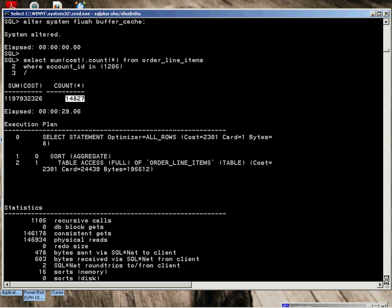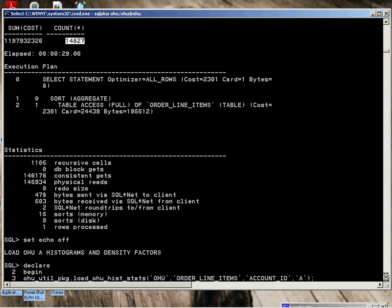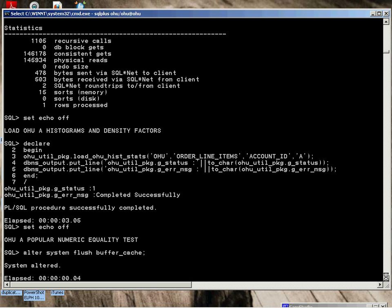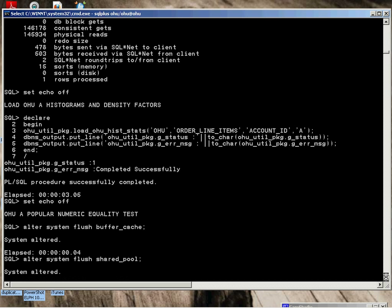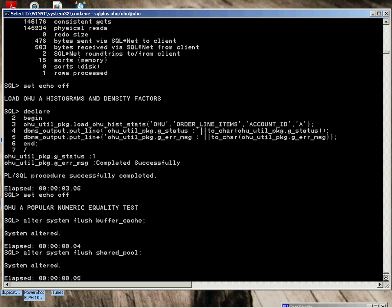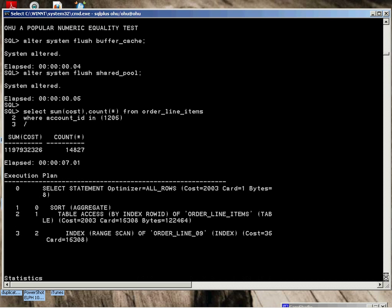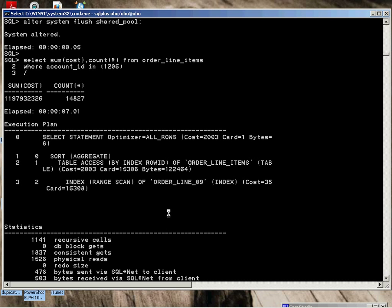We're going to load the A. Very simple package and procedure. Flush the pool. Perform the same test. We can see the cardinality is 15,308. It's only about 500 off. Index range scan performed. Consistent gets way down. Physical reads way down. Only seven seconds to execute.